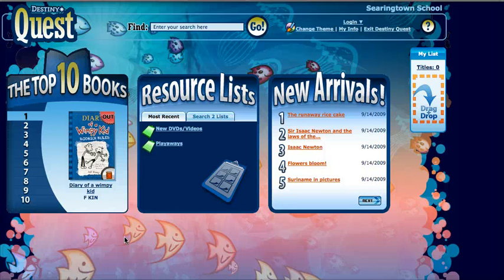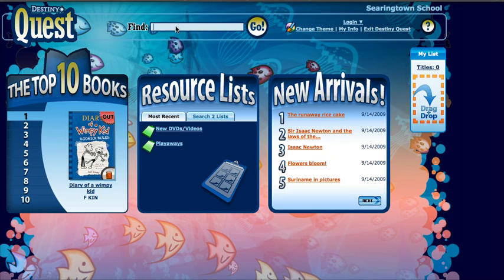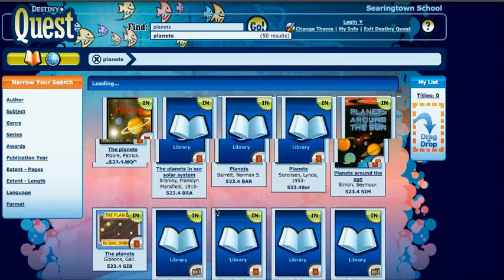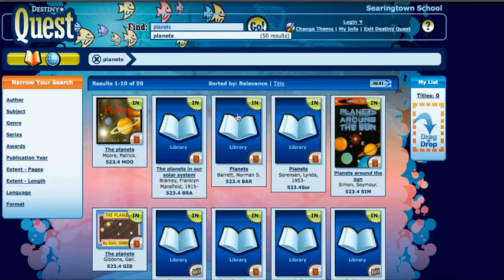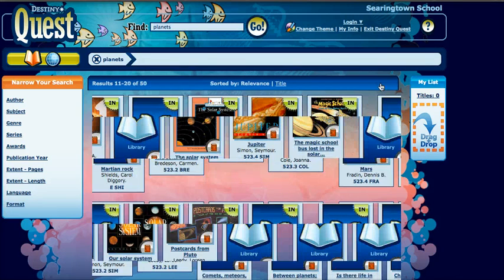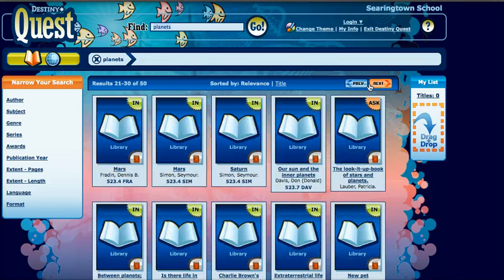Let's talk about how to search on Destiny Quest. We go into this box right here where it says Find and look for something to search. I'm going to type in Planets and I get a list of 50 books, and I can browse the shelves by clicking on this Next button.